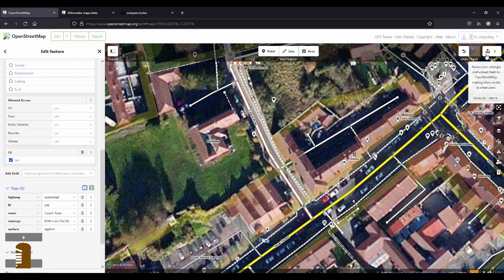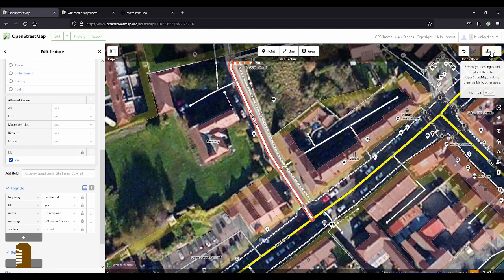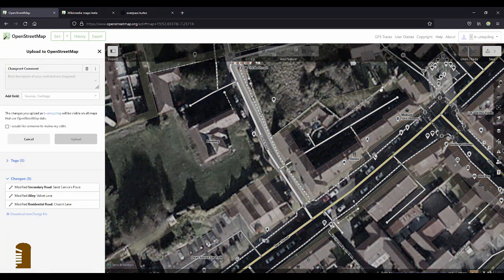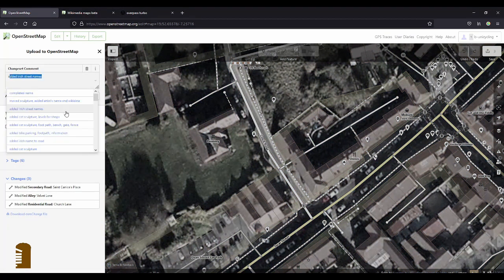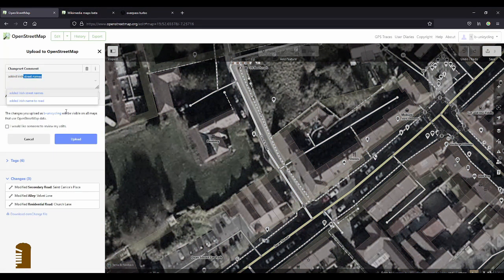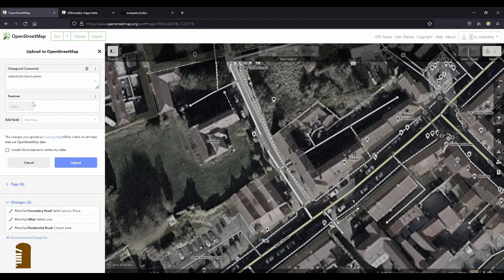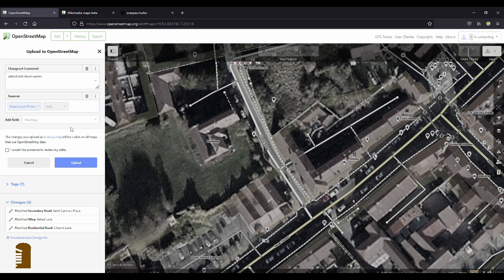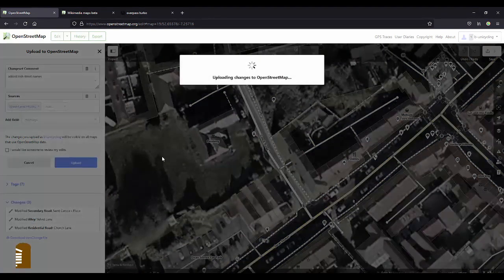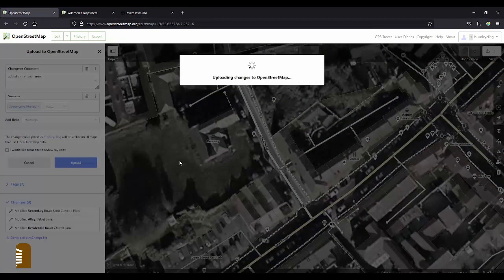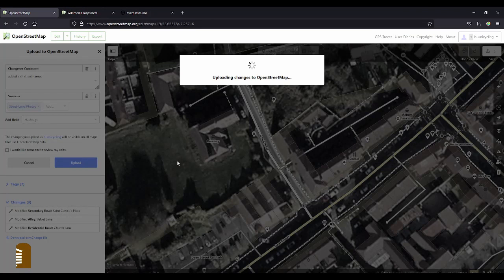I'll just save this and then we'll go on to John Street, because I want to show you something important. Added Irish street names, sources, street level photos, and if you're lucky enough you might find them on Mapillary as well, if it's not being blurred by Mapillary.